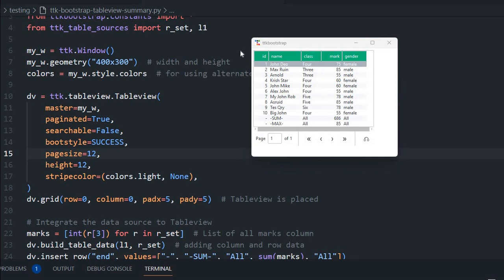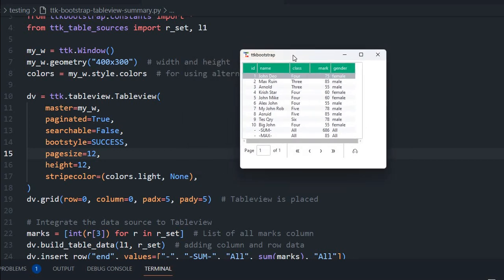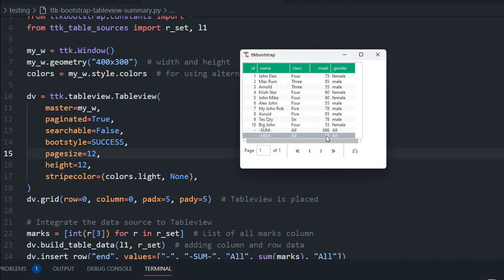Hi friends, here is a TTK Bootstrap table view. We have already discussed how data comes in and how we can set different parameters for this table view. Now you will see a row at the end showing the sum of all mark columns, and another row showing the highest mark, lowest mark, and average mark. We will learn about summary rows, plus how to remove a row on button click and how to export it to a CSV file.